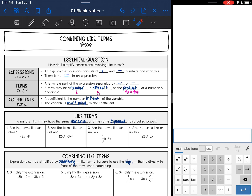Let's talk about what an expression is. This would be an example of an expression right here. An algebraic expression consists of adding and subtracting numbers and variables. There is no equal sign in an expression, so if there's no equal sign we are just simplifying. We're not doing opposite operations yet — we will get into that.